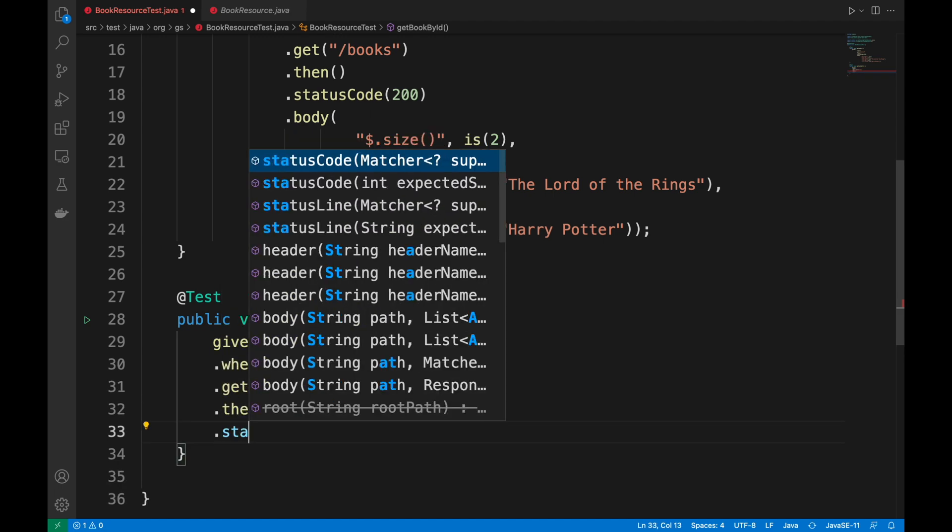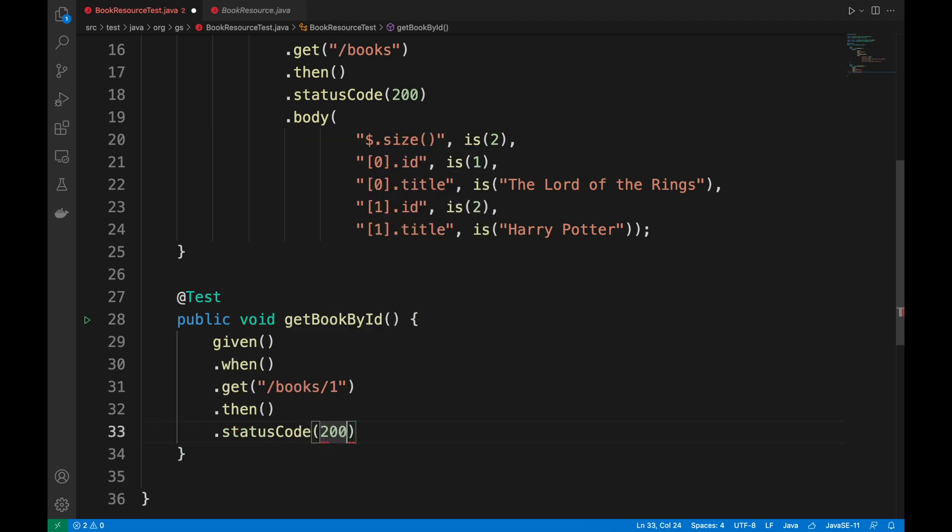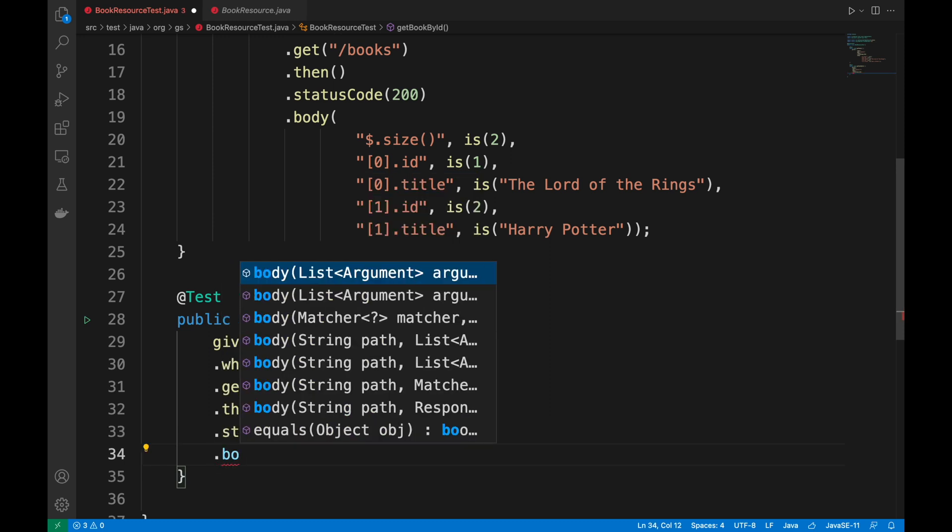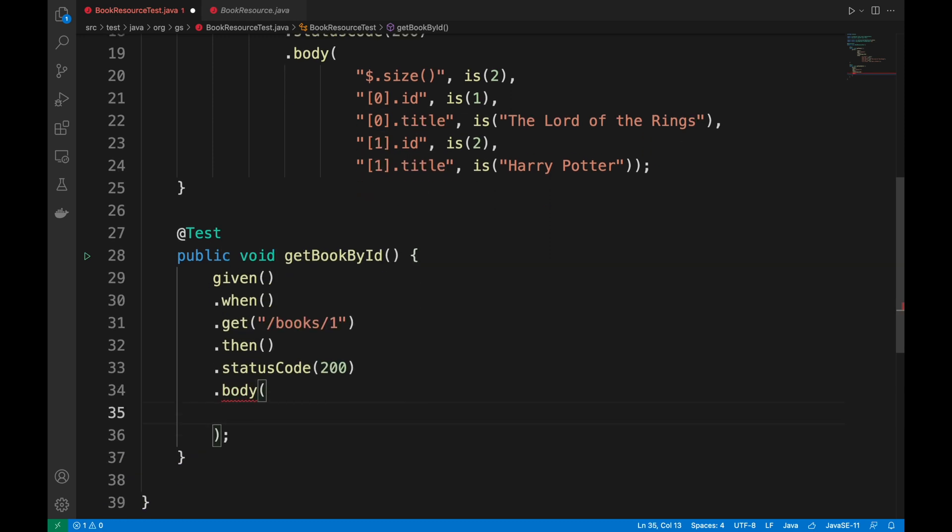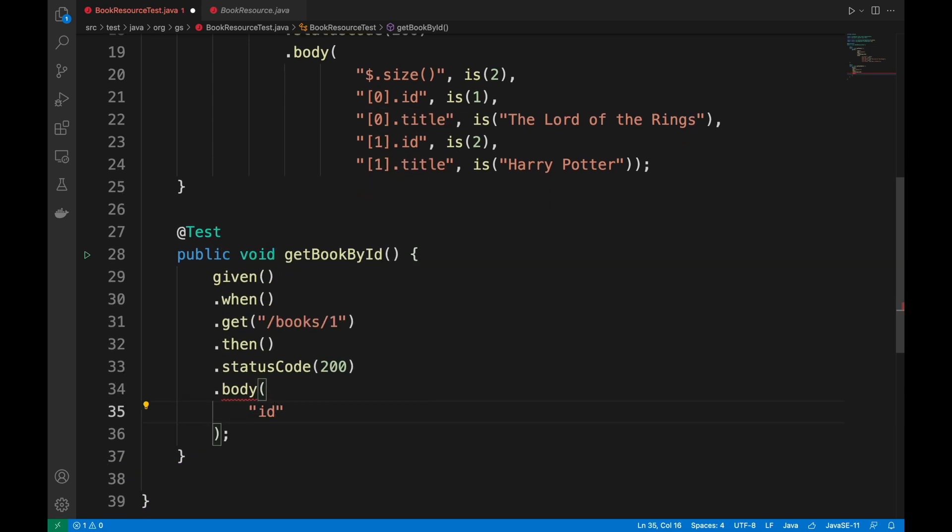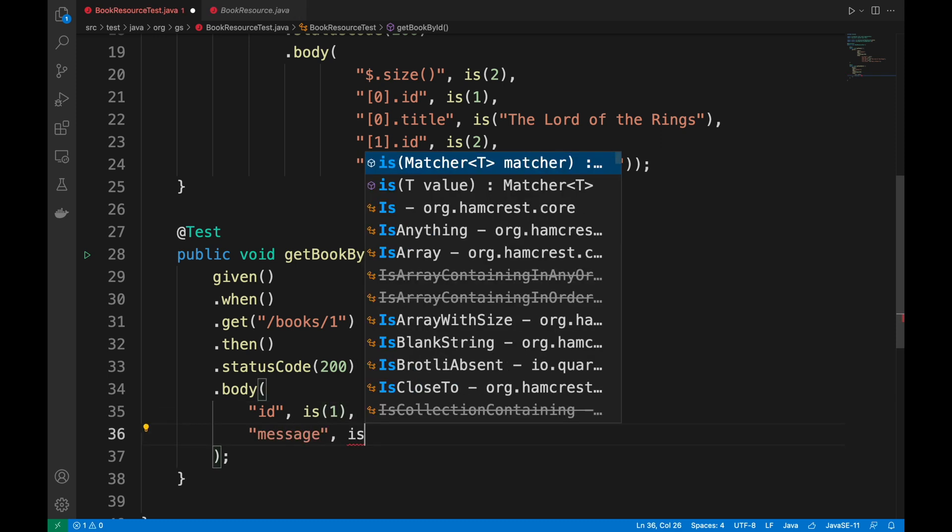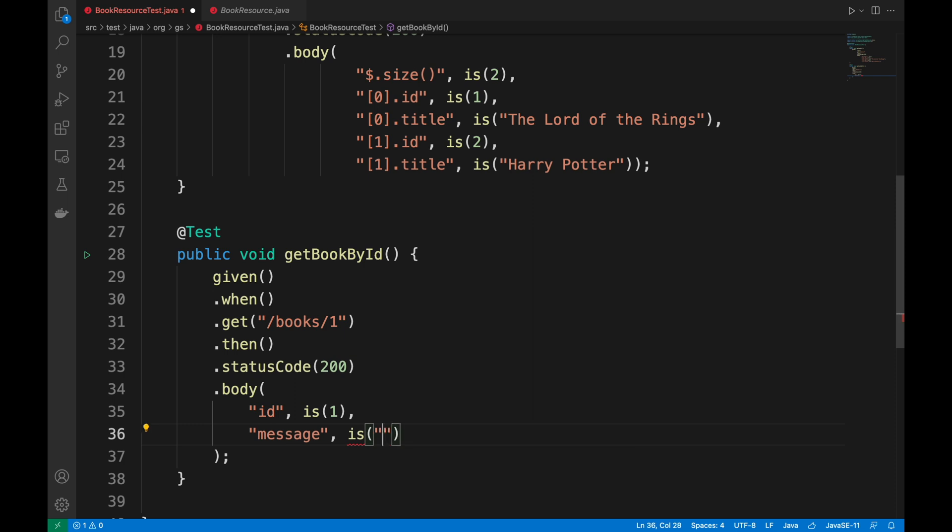Obviously, as status code, I expect 200, and as body only a book with ID 1 and title Lord of the Rings.